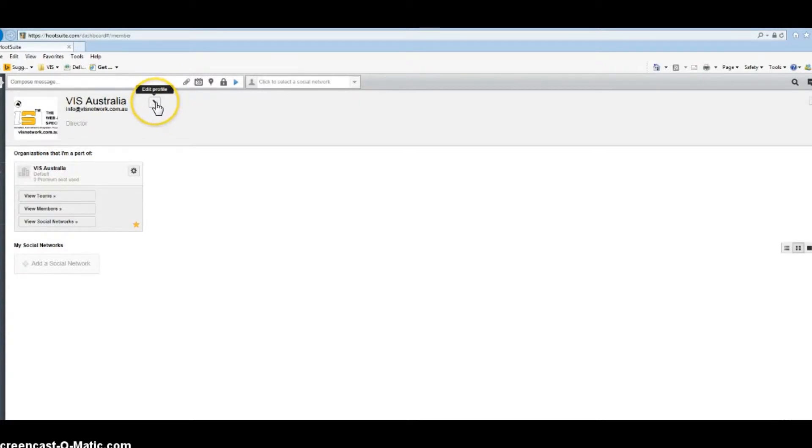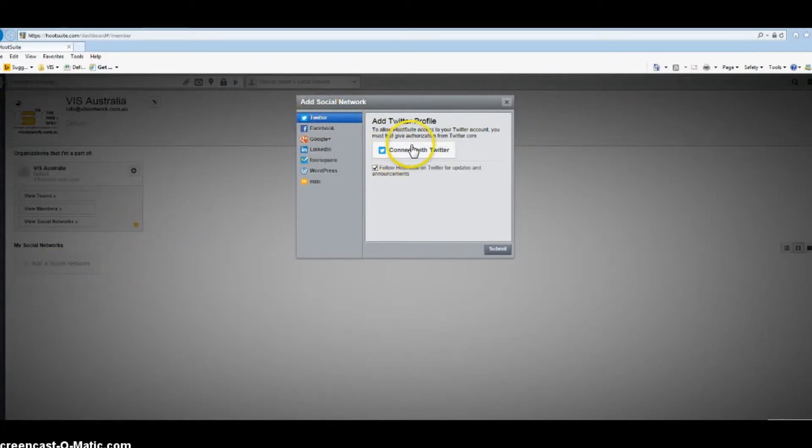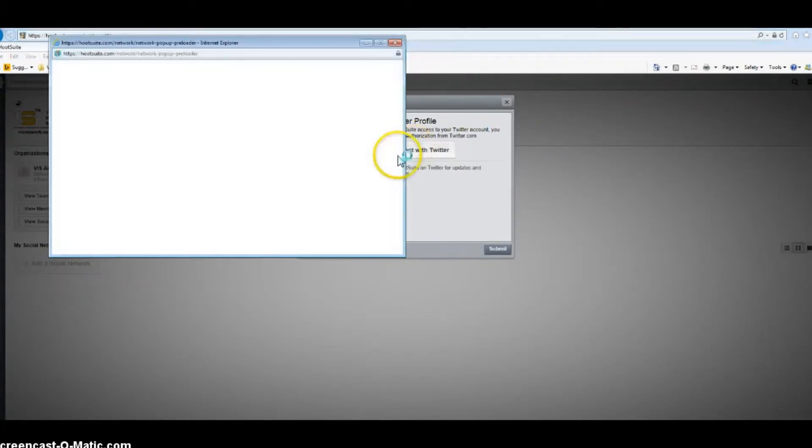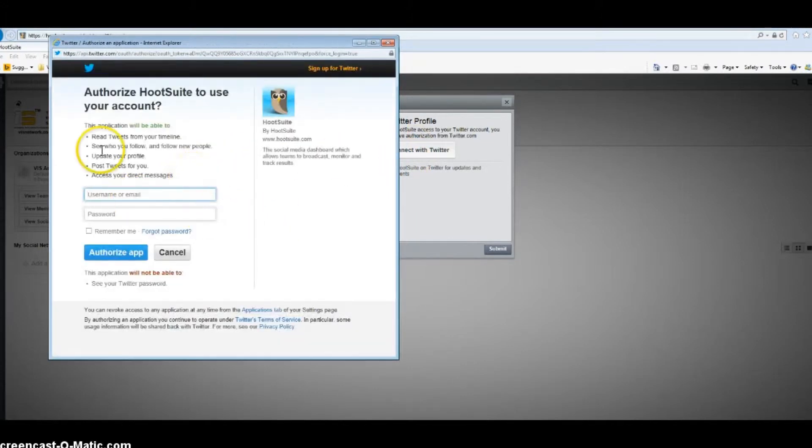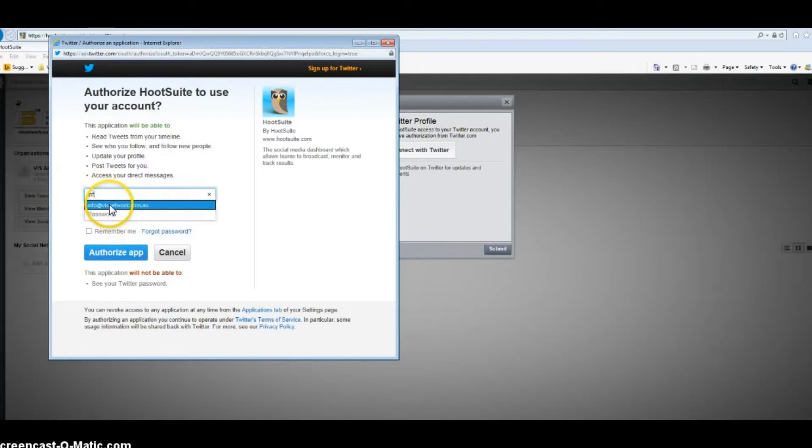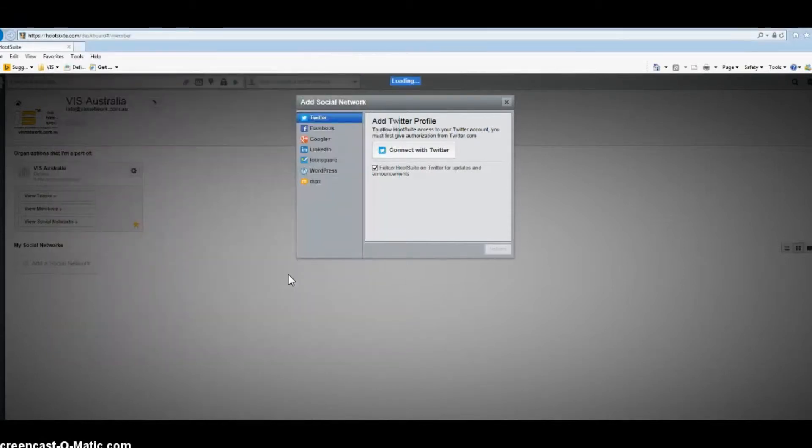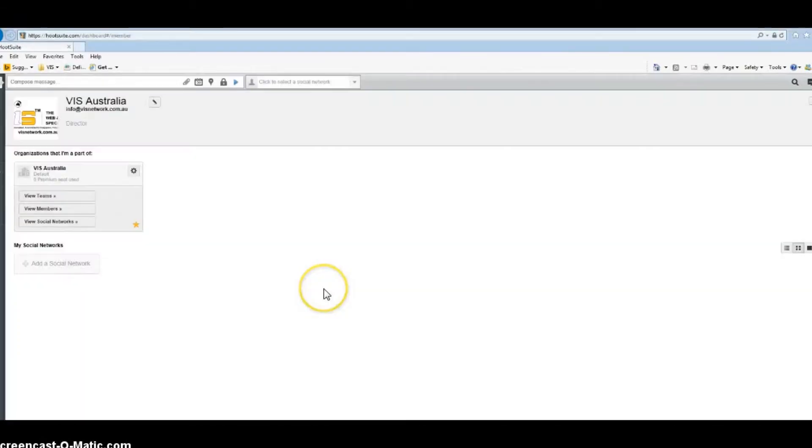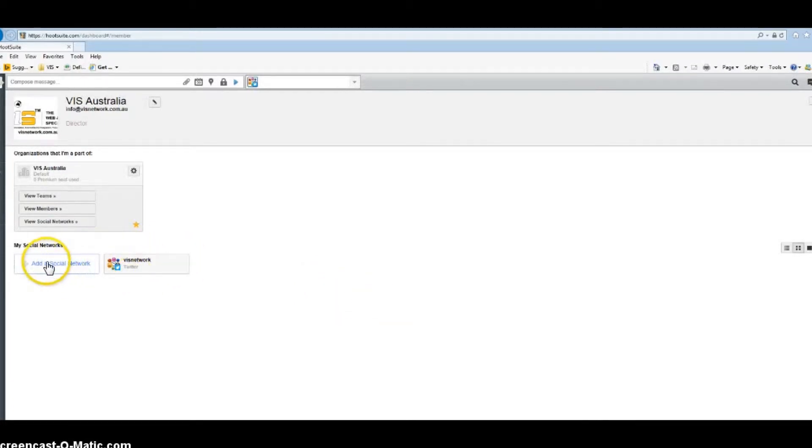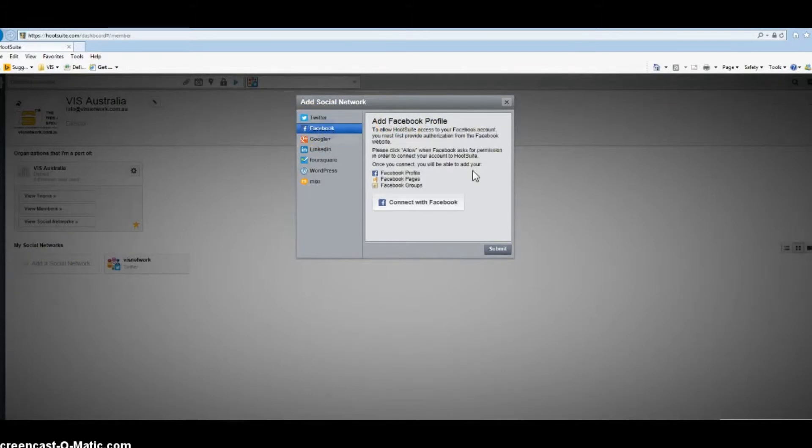I'm going to add social media. I'm going to first add Twitter, so click on Add Social Network and connect with Twitter. Hootsuite will ask for authorization, so you need to enter your Twitter login details. Now I have a Twitter account here.